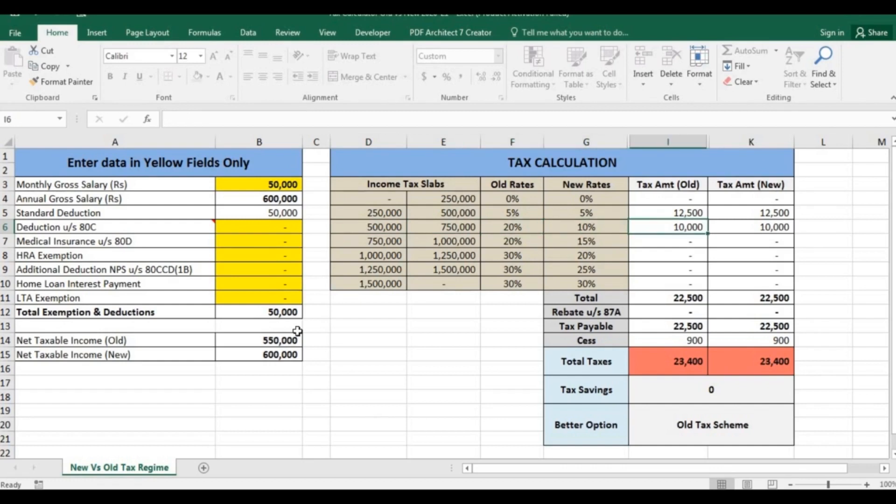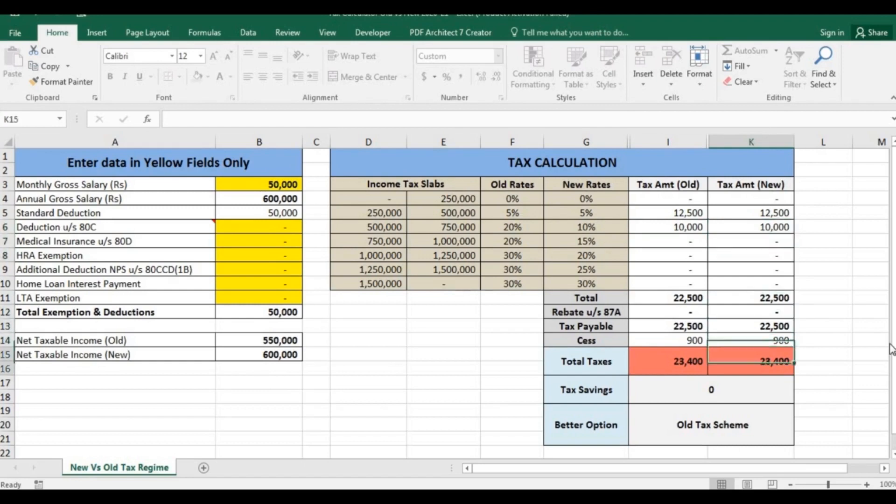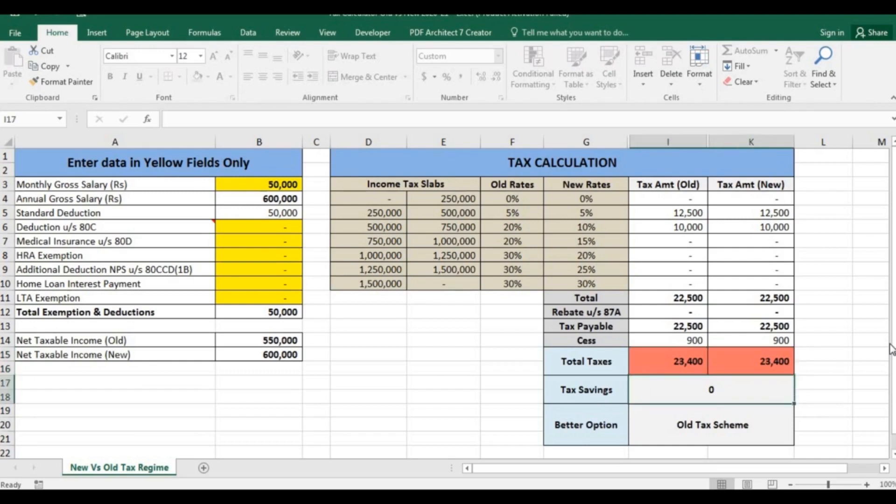So 20% of 50,000 is 10,000 and 10% of 1 lakh is 10,000. As you can see, the total tax in both schemes is same: 23,400, and there is no saving whether you choose old or new tax scheme.